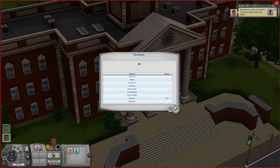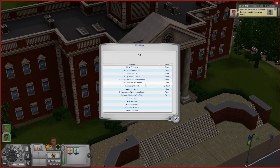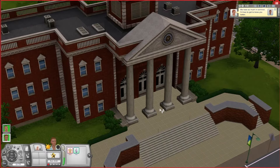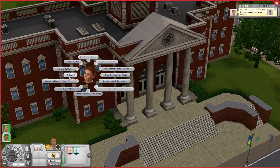That about does it for Try for Baby. Back in the original Woohooer menu I'm going to go down to Woohoo and tweak a couple more things. You'll see another Allow Teen Woohoo setting in there, but the key thing is that when you click on someone it's not going to say 'Risky Woohoo' — but it will be a risky woohoo.